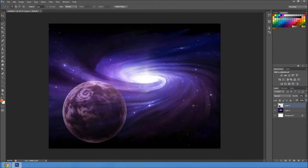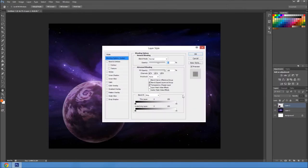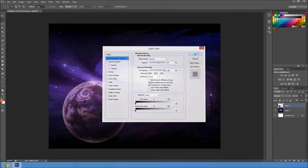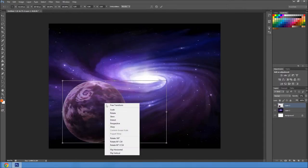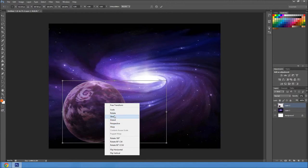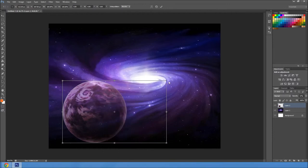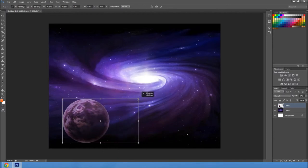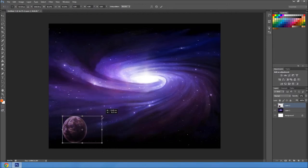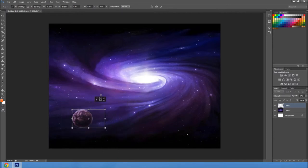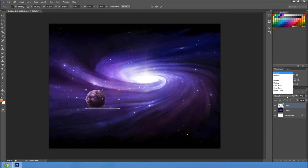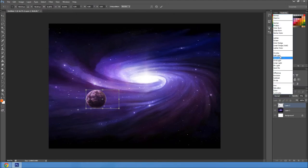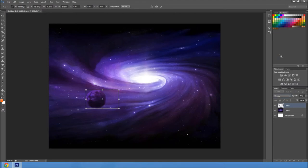I have no idea what's going on here. Okay, scale. There we go. So we're going to make it smaller and put it over here. Bring it up a bit more.